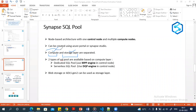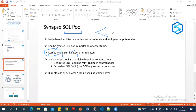You can scale up the compute node independently. In one type of SQL pool you can manage your computing power, whereas in another type you don't have control over the computing power. Based on that, SQL pool is divided into two categories: dedicated SQL pool and serverless SQL pool.